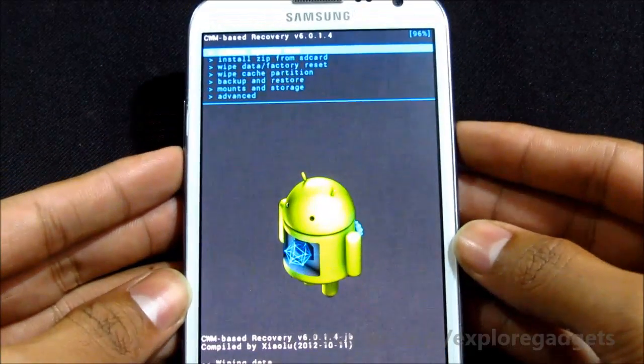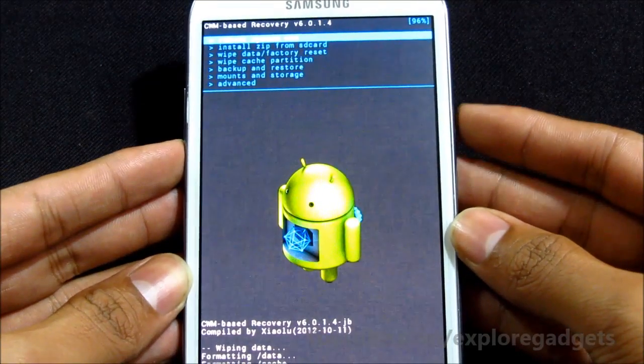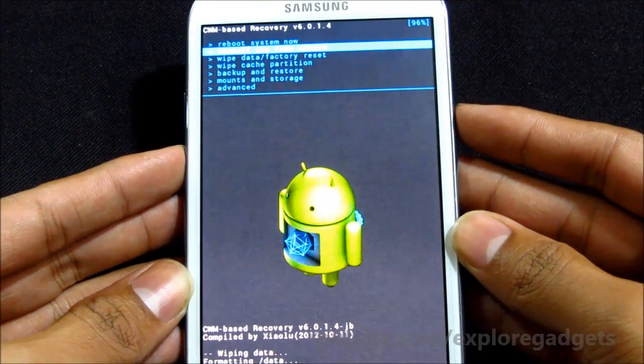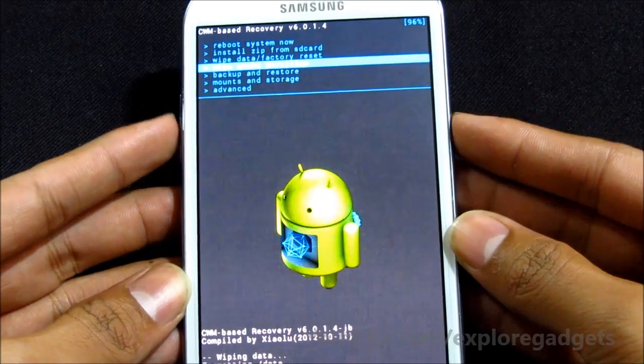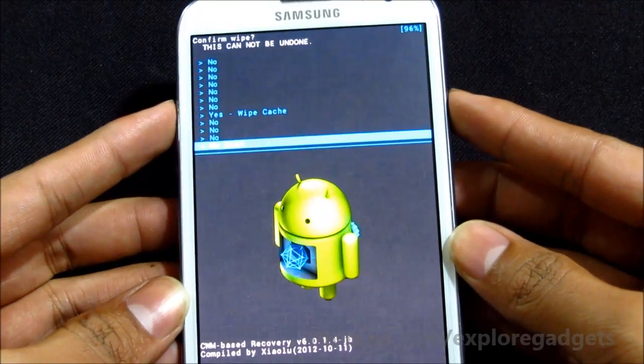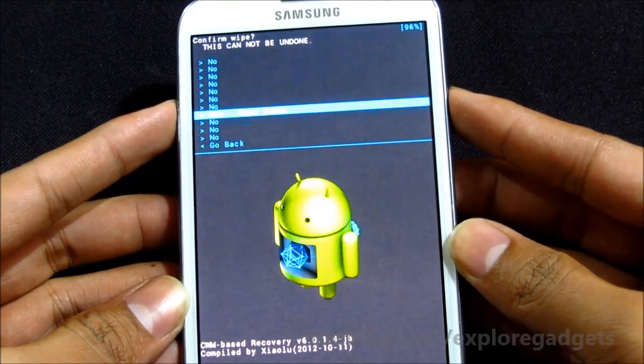Now that's done, again choose wipe cache partition, yes wipe cache.